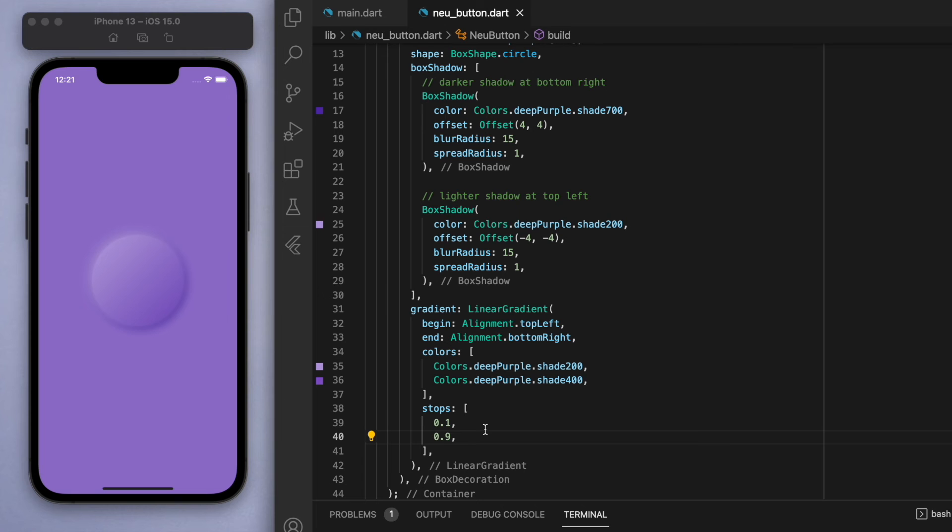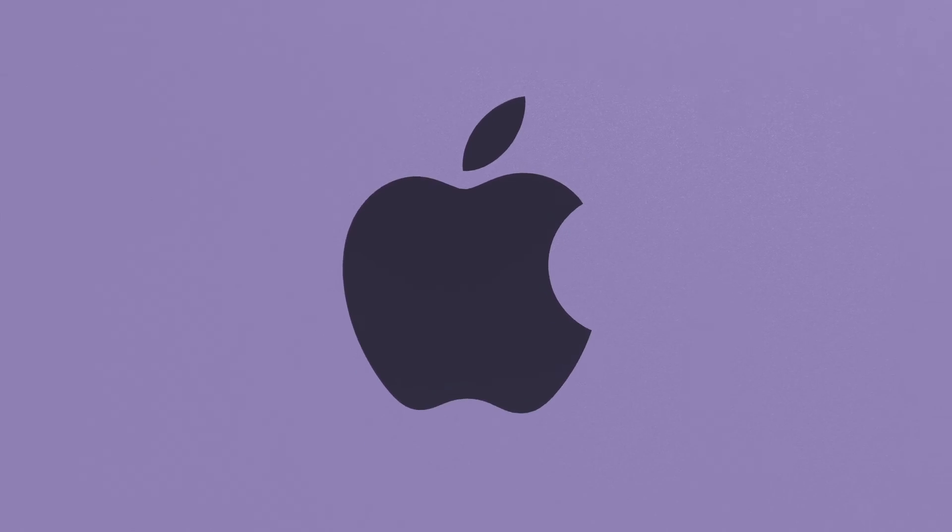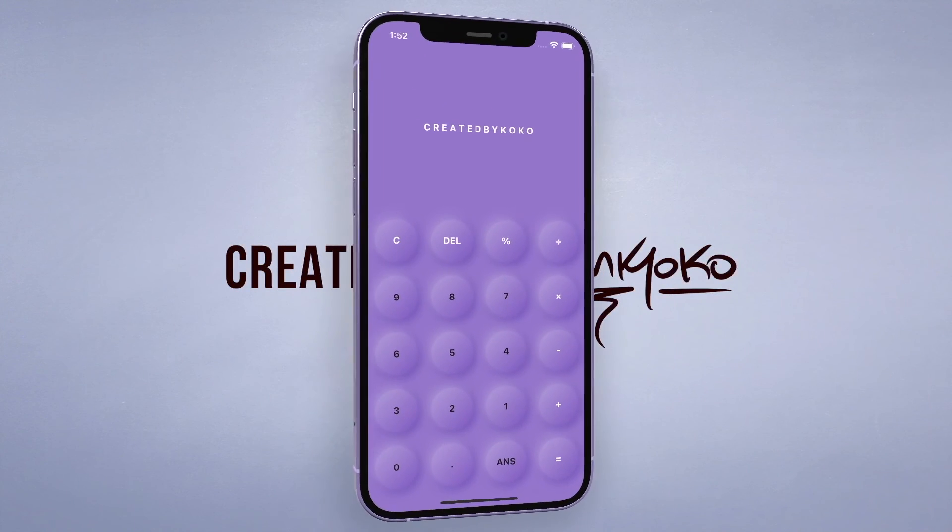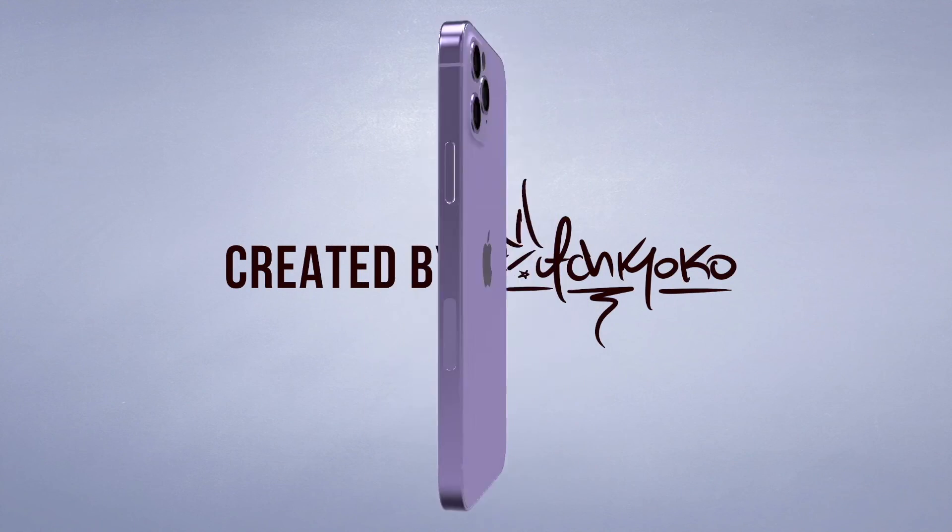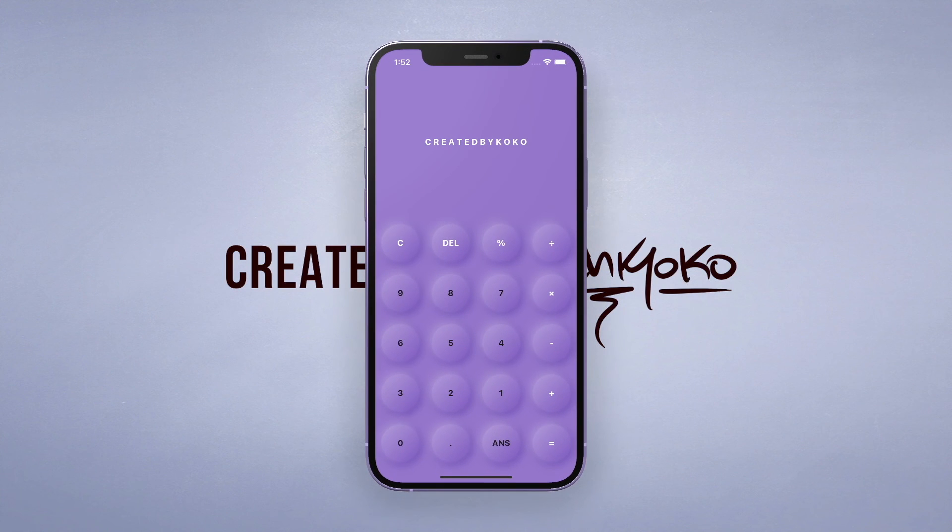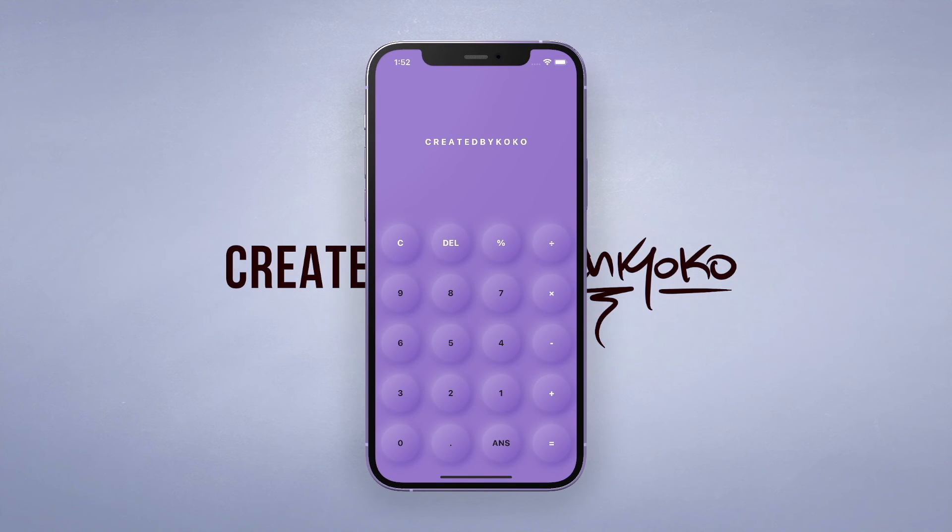Yep, I like that gradient. Cool. So I like the original neomorphism anyway, kind of like the flat version. But I also like this round concave version as well. And I just think it looks really good.